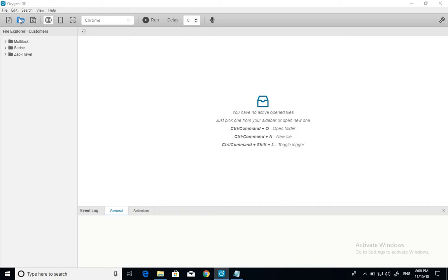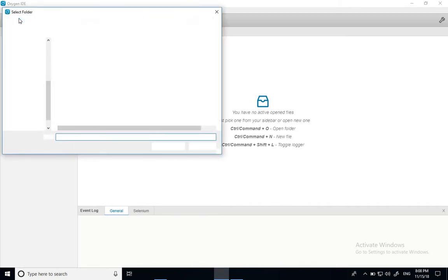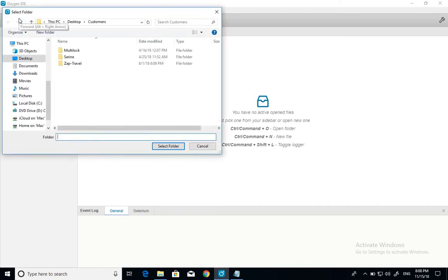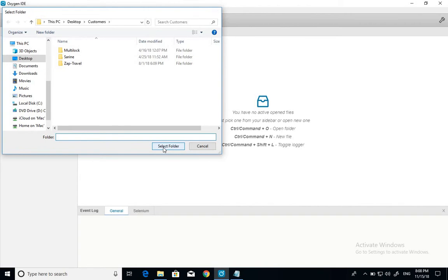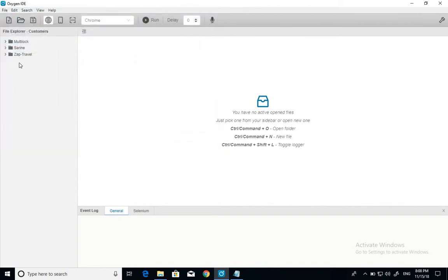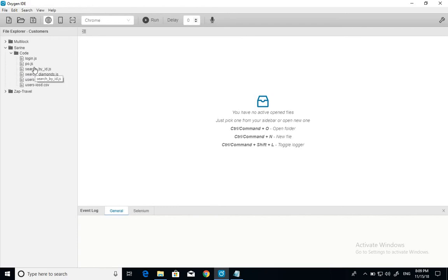Open folder. This button is actually what makes the Oxygen IDE a more comfortable tool to use. So let's say you want to open a folder that contains other folders. It makes it easier to maintain your code and work on multiple projects.